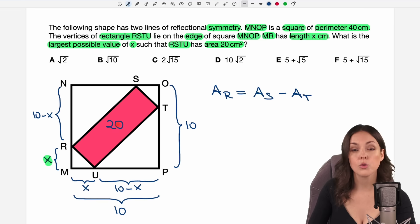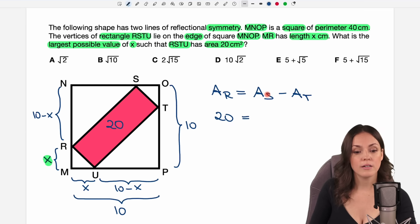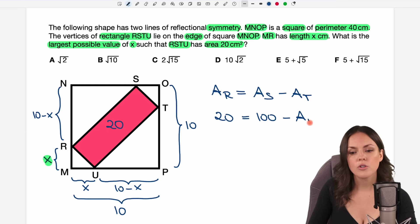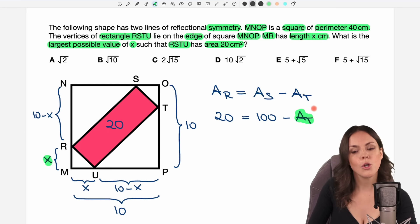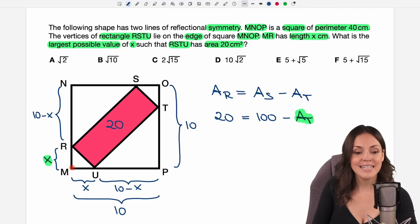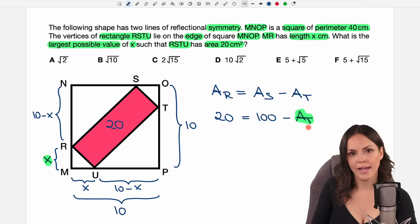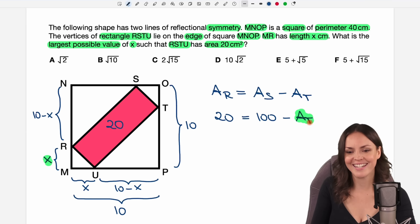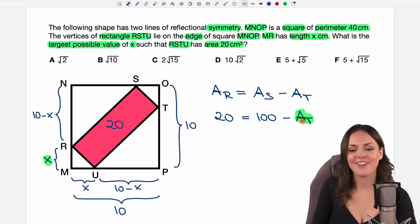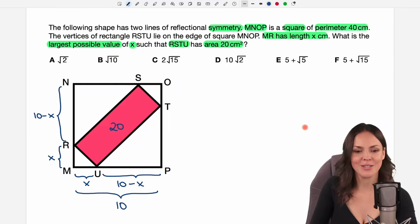The area of my rectangle is 20, so I can insert the 20 here already. The area of the square is 10 times 10, so that is 100. And the area of the triangles, well, I don't know them yet. But we've already seen that x is going to be a part of this, so we're going to have an equation in terms of x and we're going to be able to solve this equation for x. But first of all we have to find an expression in x, so let's search for the area of the triangles.